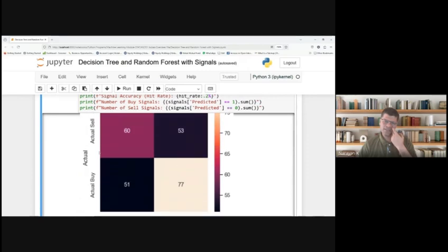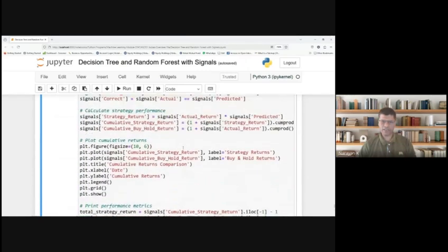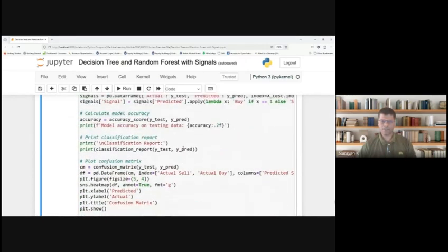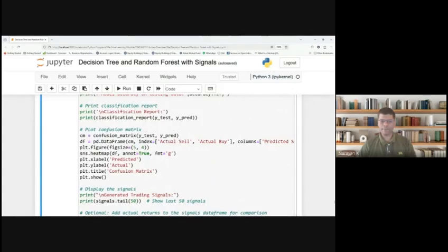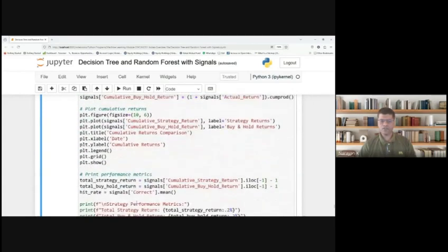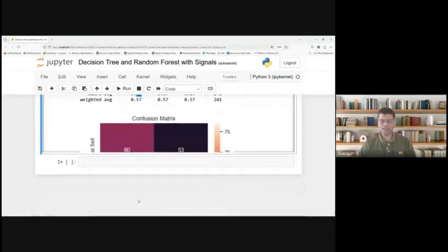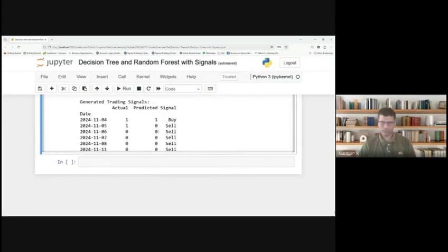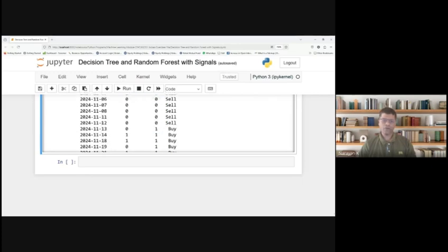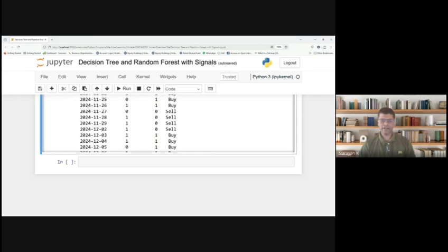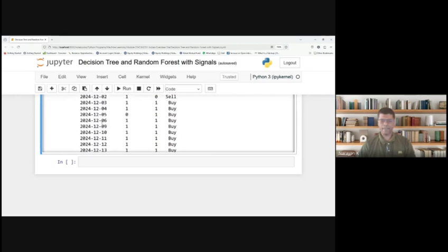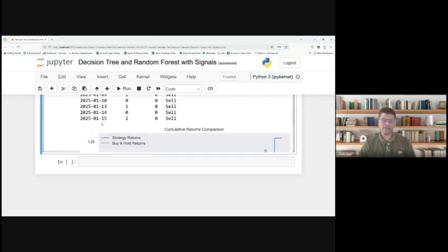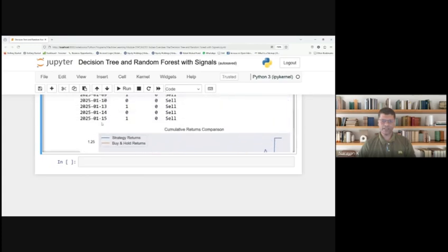Then you can generate the signals. Based on 50 signals we are generating from the program uploaded in the GitHub library. Based on the previous data, it is generating signals. This is your actual signal and the predicted signal. Actual is buy, predicted is also buy. You would have made a profit if you are taking this trade on 4th November 2024.